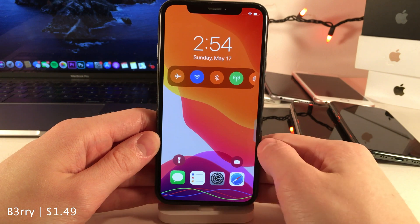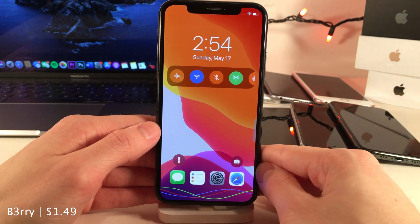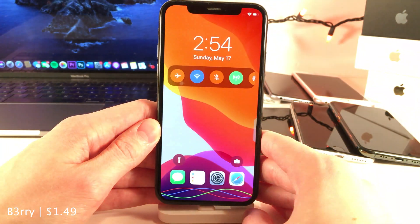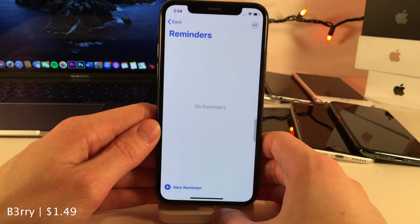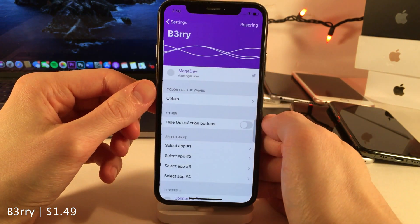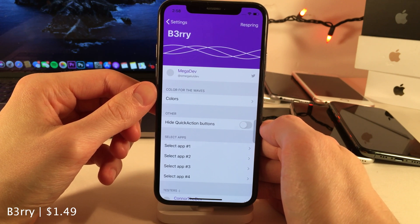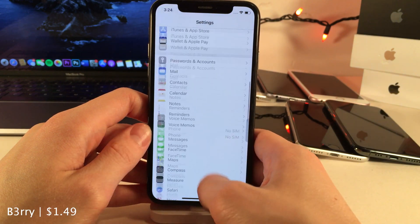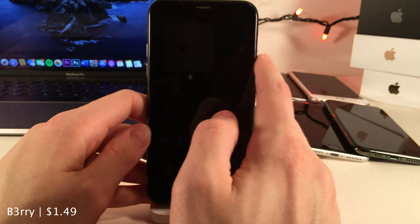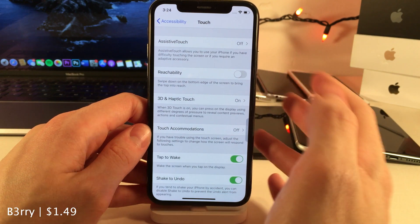Berry allows you to easily launch your favorite applications right from your lock screen slash cover sheet area. You have four different applications shown with a wavy line effect — just drag an application down to the bottom and it opens it very quickly. In the settings you can determine which four applications show up, the color of the wave effect, and hide the quick button actions. If you have a home buttonless iPhone, I recommend disabling reachability in accessibility settings, since the swipe-down gesture can accidentally trigger it.